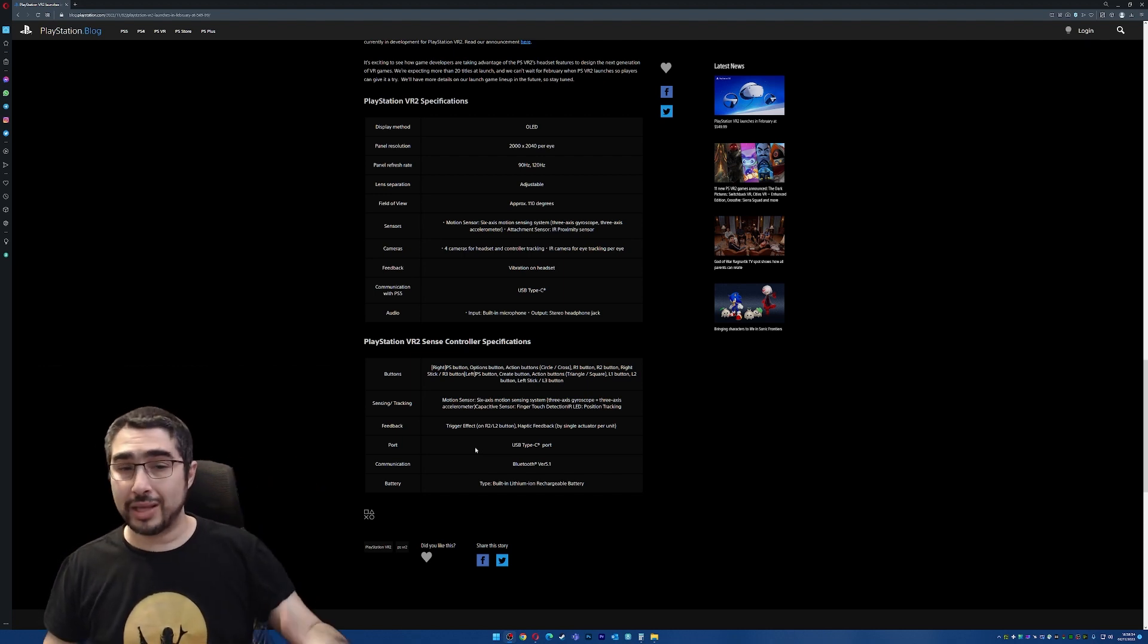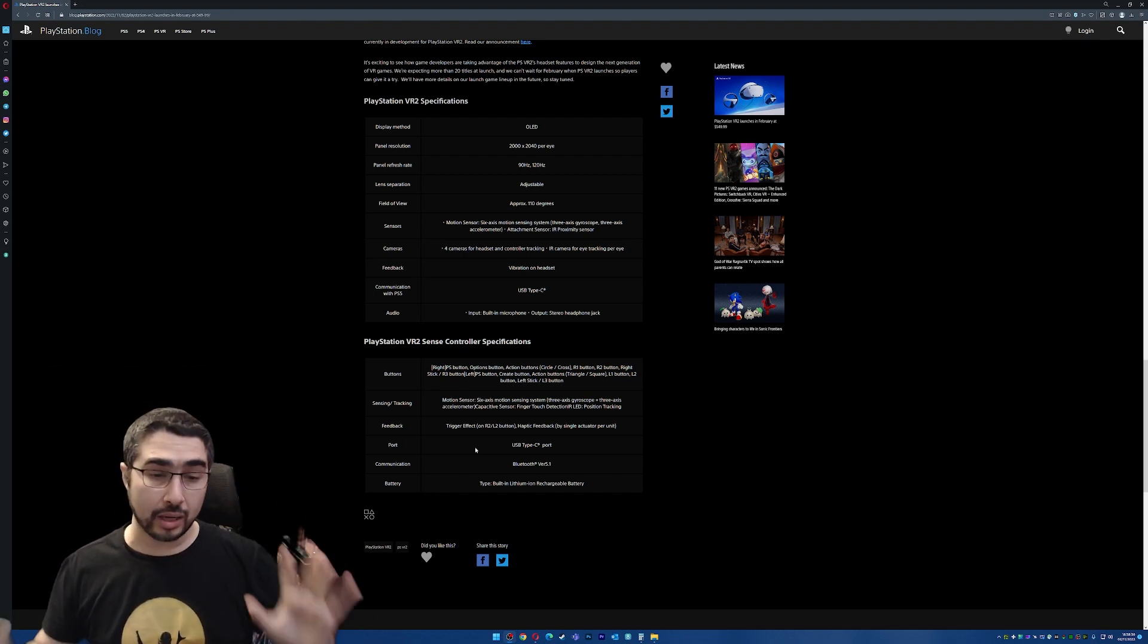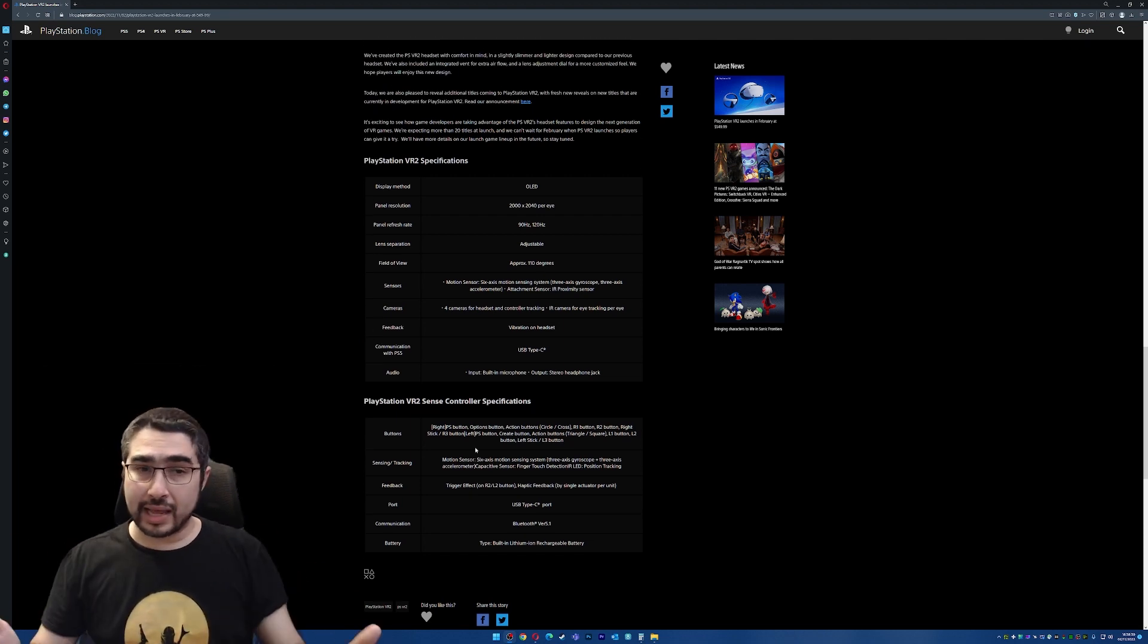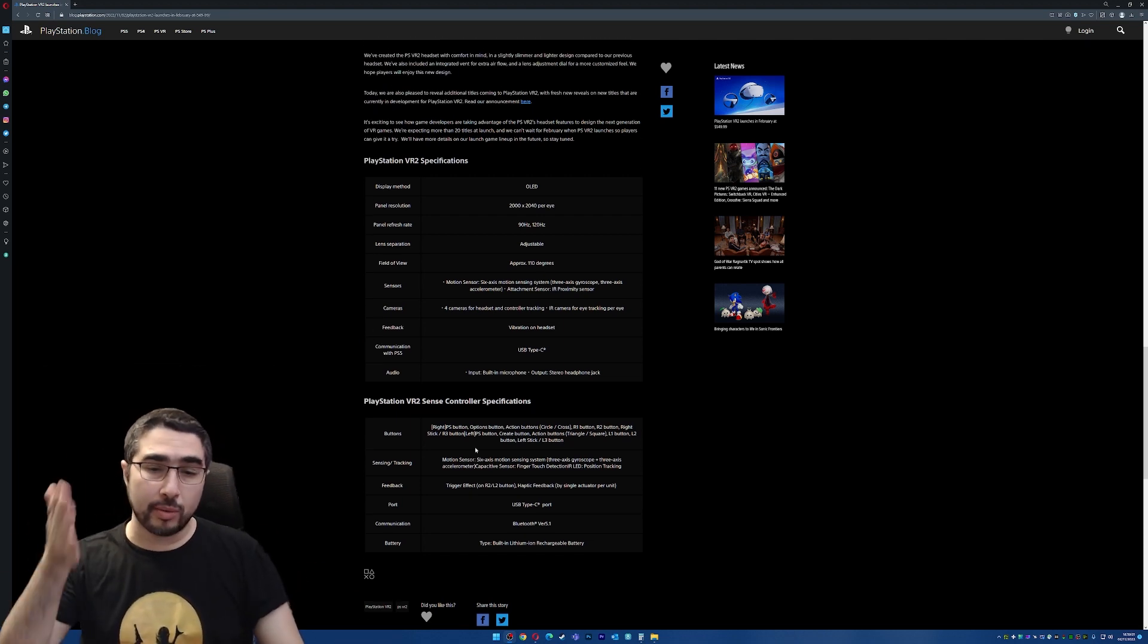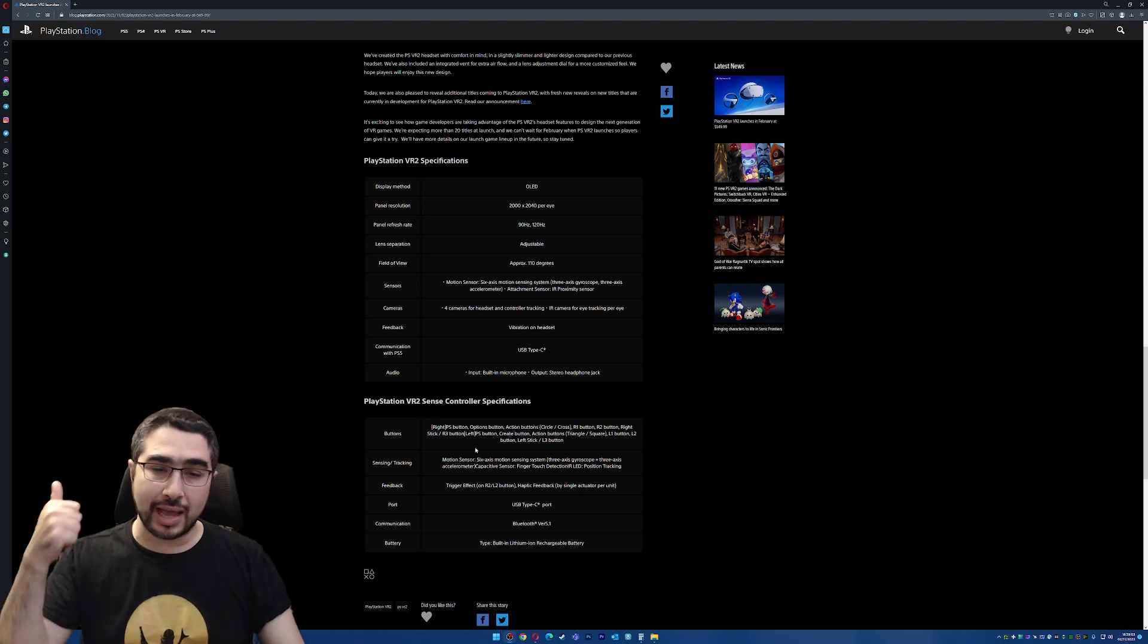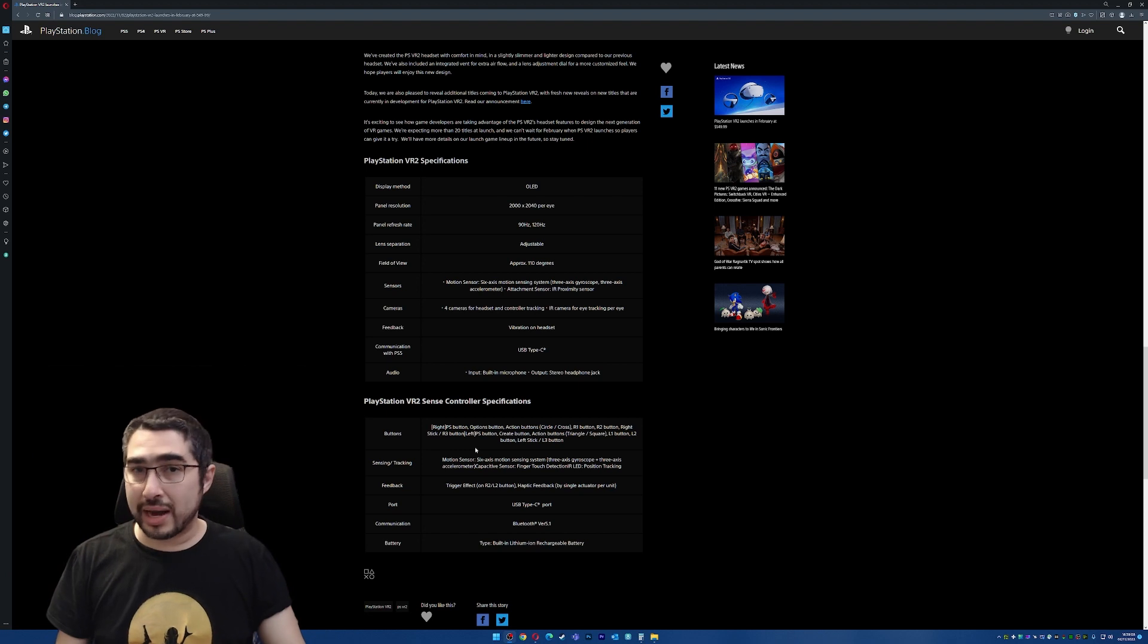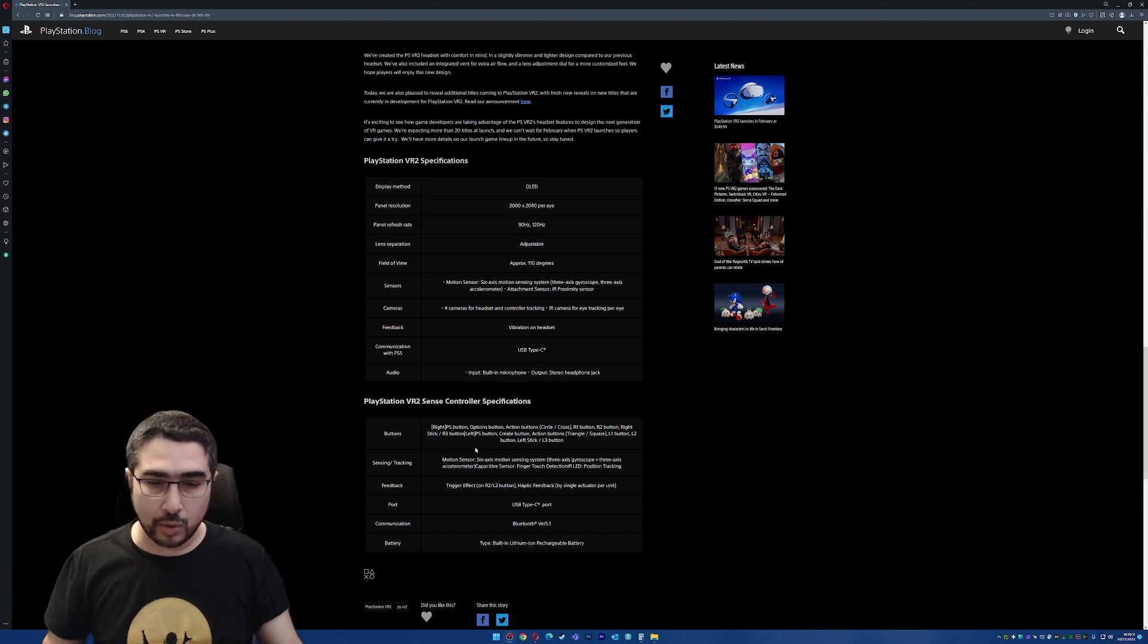I have talked about this extensively in my Spanish channel, but I think right now, for what it is, most people here probably already know all the characteristics of the eye tracking, the 110 degrees of field of view, the refresh panel, the resolution,